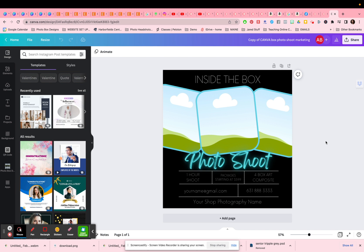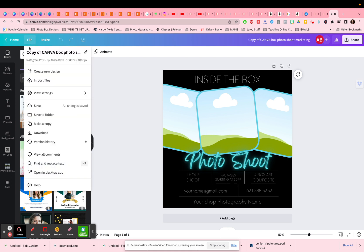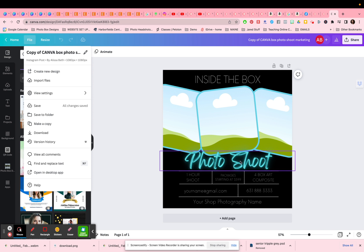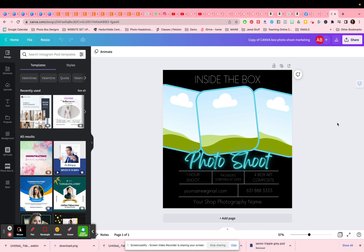My suggestion to you is before you use this template to go to file and make a copy of it. So that way you can keep the original safe and sound and you can make lots of edits to the copy without having to worry about destroying anything.